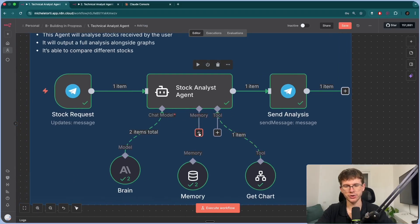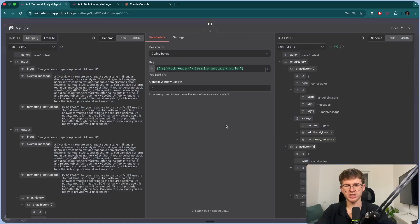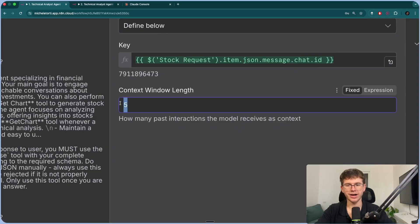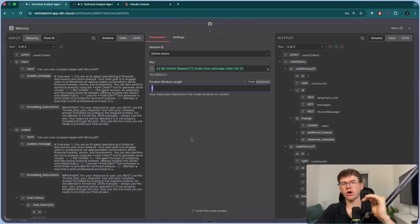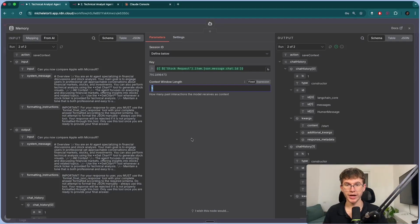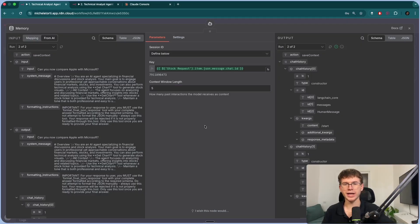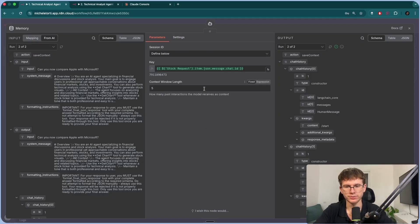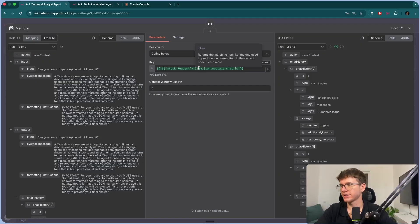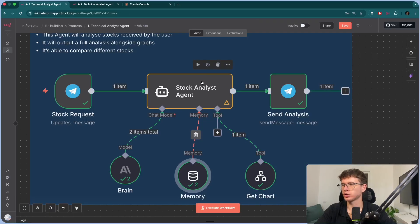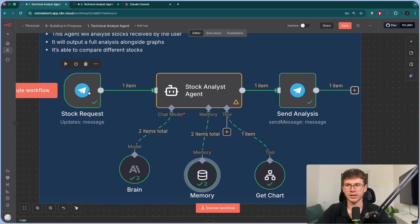Then we have the memory. You connect this memory tool — N8N's simple memory tool — and give it a context window of five. This means it takes the previous five messages sent by me, which is great because when I said 'now compare Apple with Microsoft,' it already remembered we analyzed Microsoft and only needed to analyze Apple. And one more thing we add is a chat ID, so it remembers the specific conversation we're having with the AI agent.